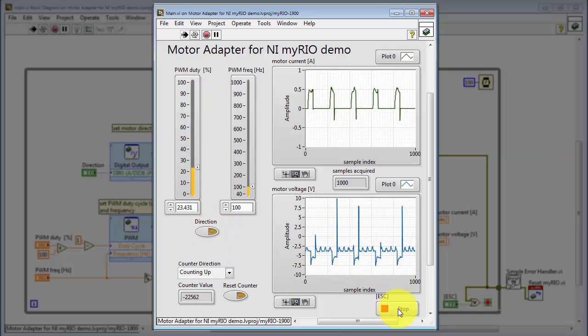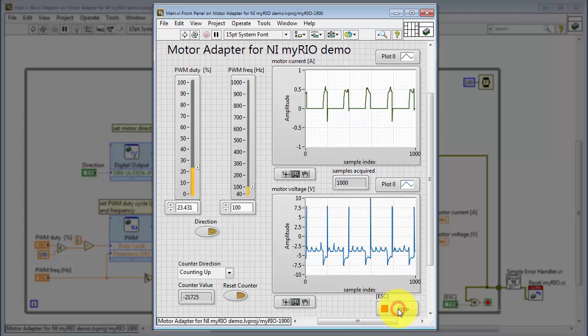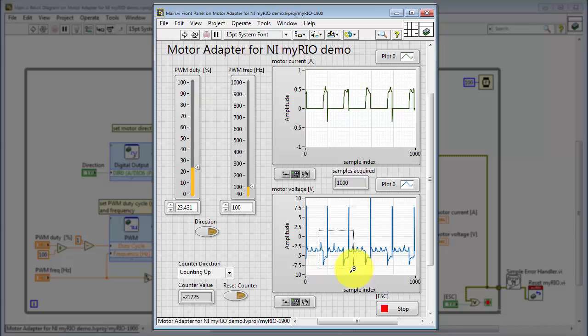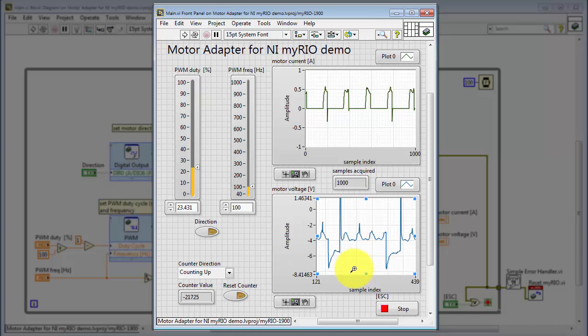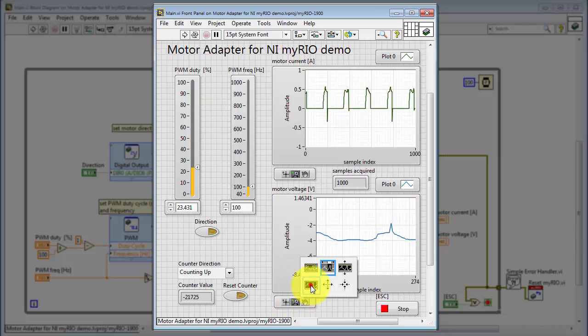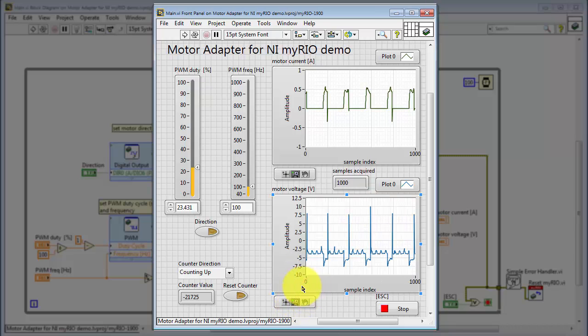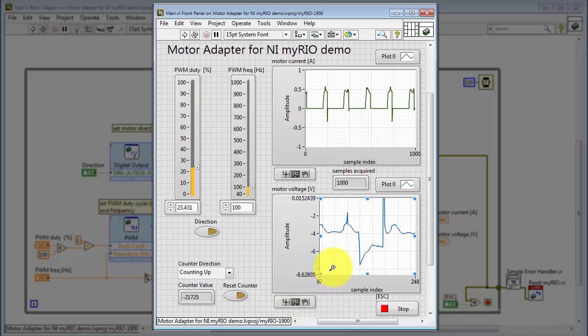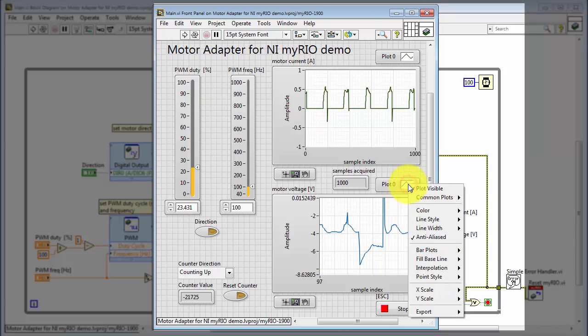Alright, I'm going to stop the VI at this point. Now suppose you wanted to study these waveforms in a little bit more detail. Here are some tools that you can use to zoom in on the information and display it in various ways. Let's get back to the original scaling. I'll try focusing on this piece right here.